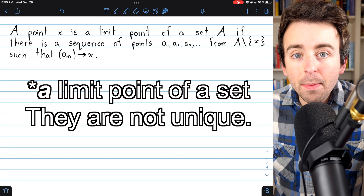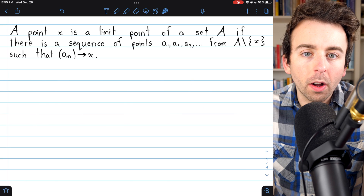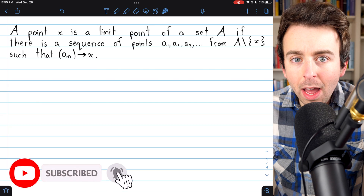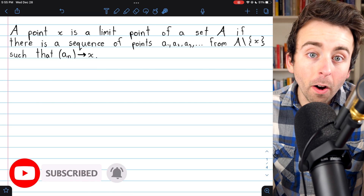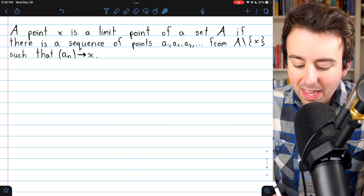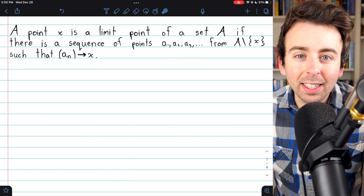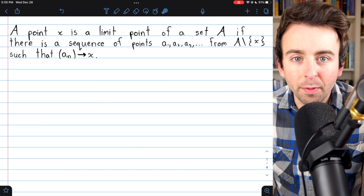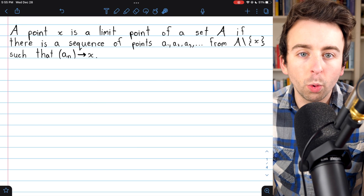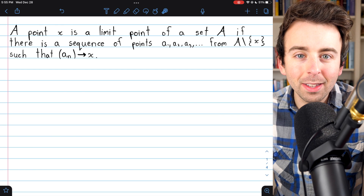Today we'll introduce what the limit point of a set is. These are also called accumulation points or cluster points. There are two definitions that we'll discuss — they are equivalent and we will prove that. We'll begin with the sequence-based definition, then cover the neighborhood definition, and finish by proving that they are equivalent. We'll also see some examples and non-examples of limit points.